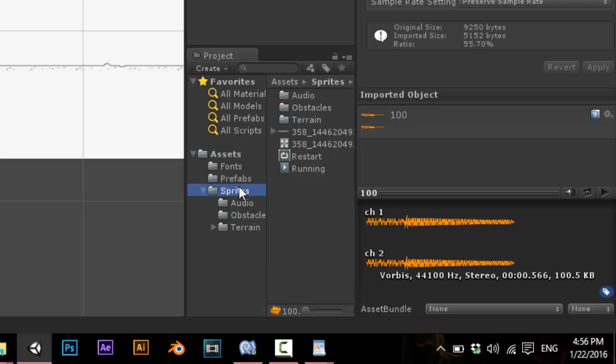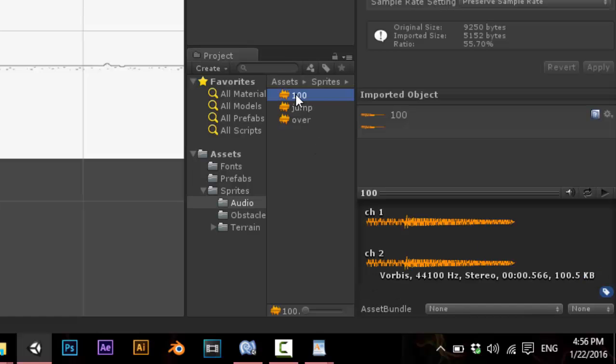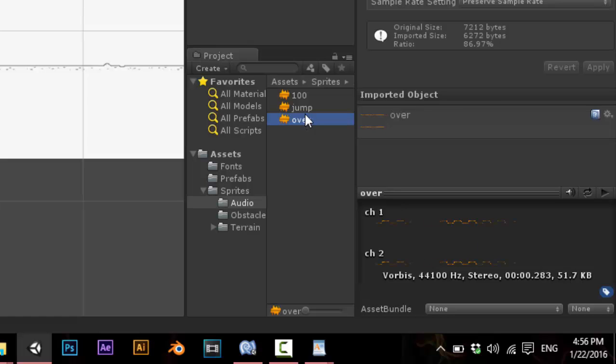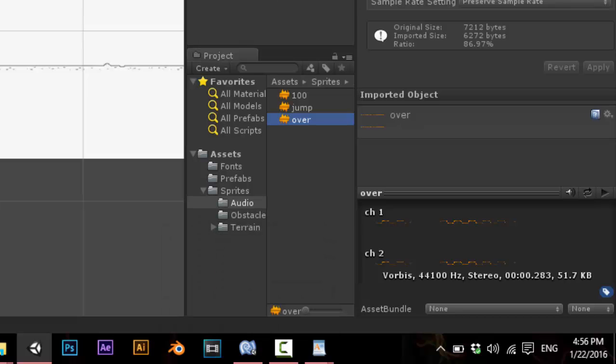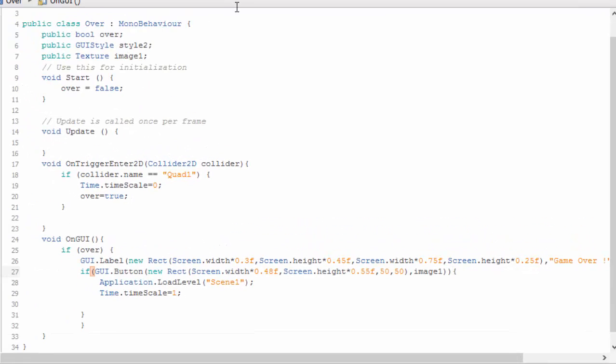If you downloaded the assets and sprites, I have three audio files. This is for making 100, this is for jumping, and this is for game over. First, let us put for game over. For that, open the script over.